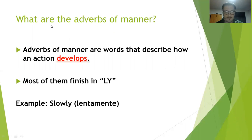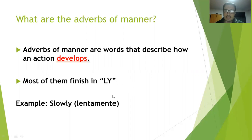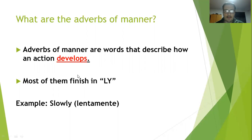Adverbs of manner are words that describe how an action develops. Most of them finish in '-ly'. This ending is generally translated in Spanish as '-mente'. For example: slow means lento, and slowly means lentamente. That is how an adverb of manner works — most of them end in '-ly', which translates as '-mente'.